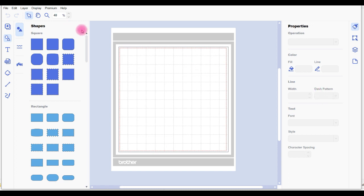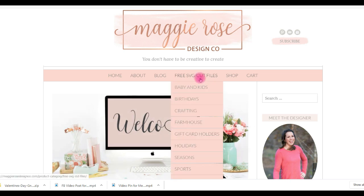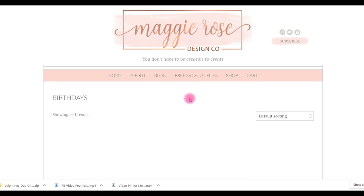Hey everyone, welcome to Create with Sue. Today we're going to do something a little bit different, using the downloaded version of Canva, but I'm also working with Maggie Rose Designs and we're going over there to grab an SVG file.